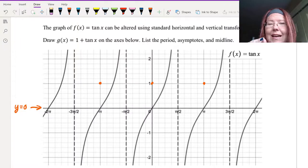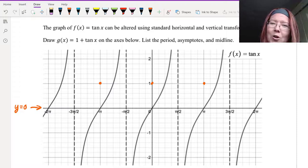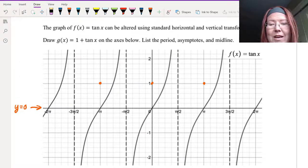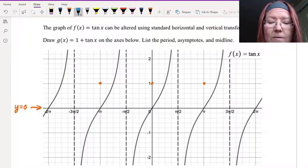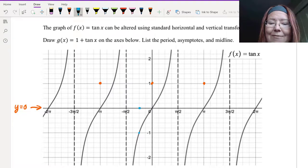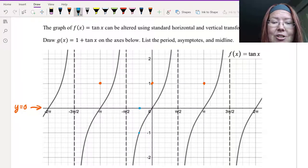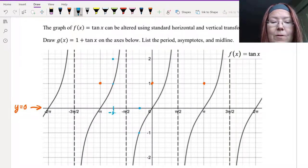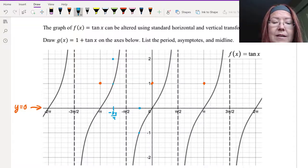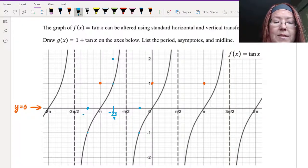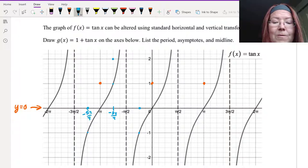Where tangent has x values that are multiples of π/4, we also have nice y values. At negative π/4, there's a y value of negative 1 — move that up 1 unit to get negative π/4 comma 0. At negative 3π/4, tangent has a value of 1 — move that up to 2. And at negative 5π/4, tangent has a value of negative 1 — move that up to zero, giving us negative 5π/4 comma 0.